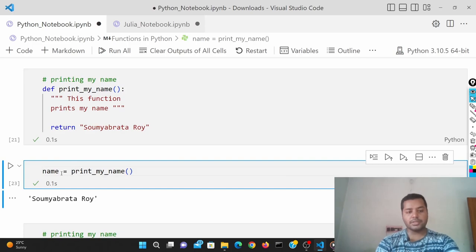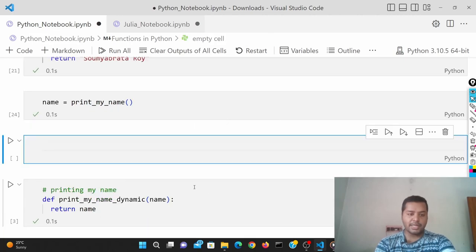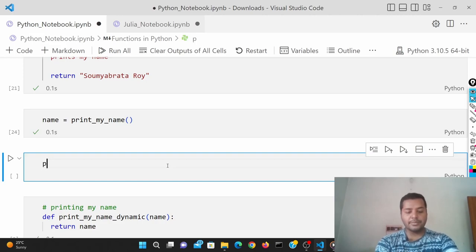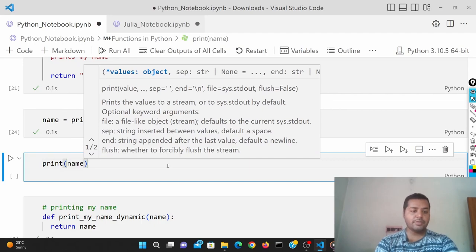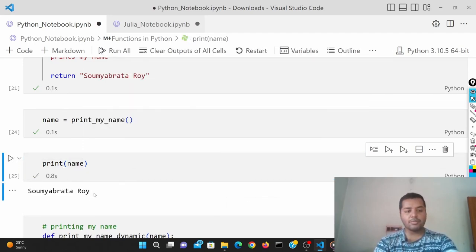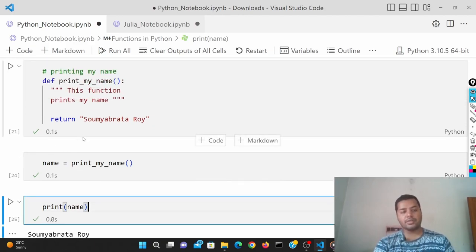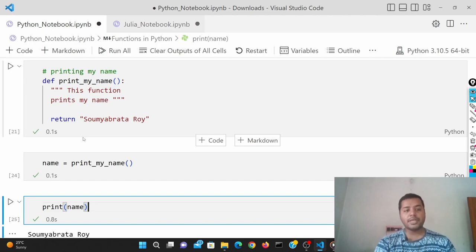When you save the return value in a variable, it will not show any output directly, but it saves into the name variable. If I want to see it, I can print that name. If I run this, I can see the output. That's how the return function works.